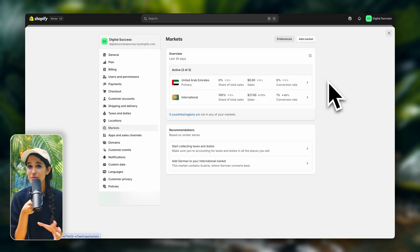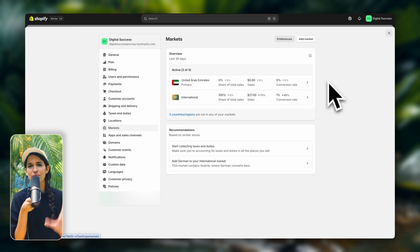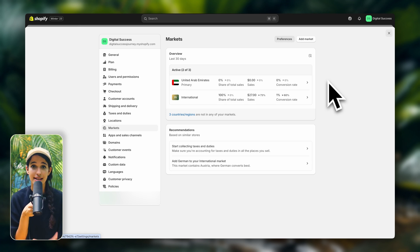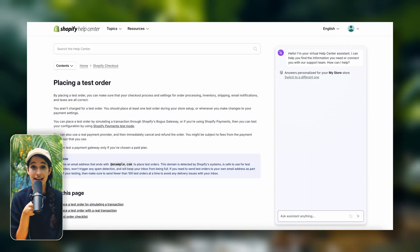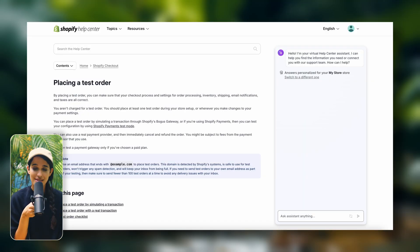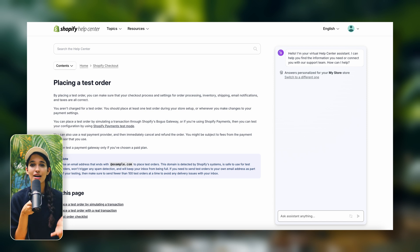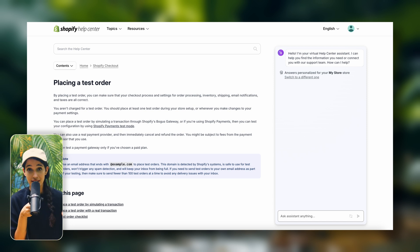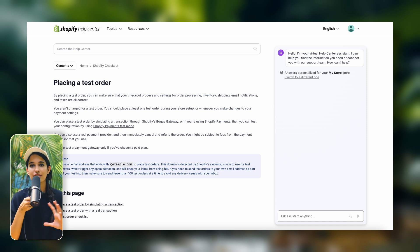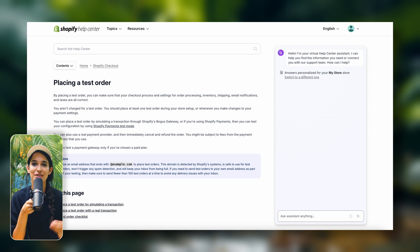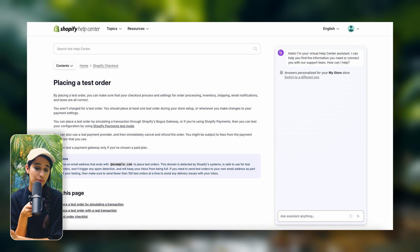It's really important that you double check your Shopify settings and that you set up a test order. If you're not sure how to set up a test order, I'm going to leave some step-by-step instructions in the description.